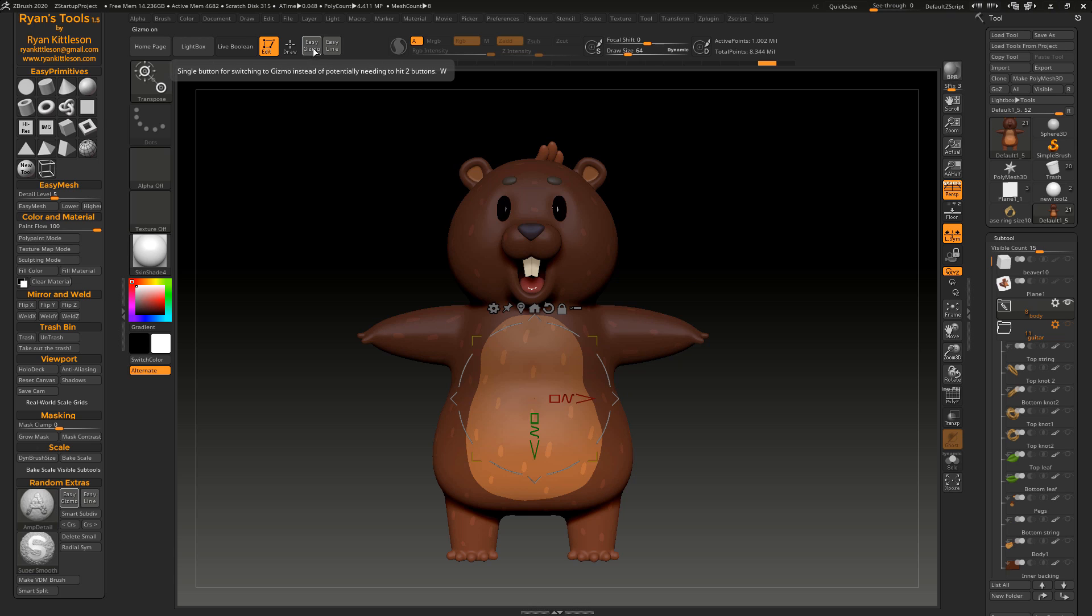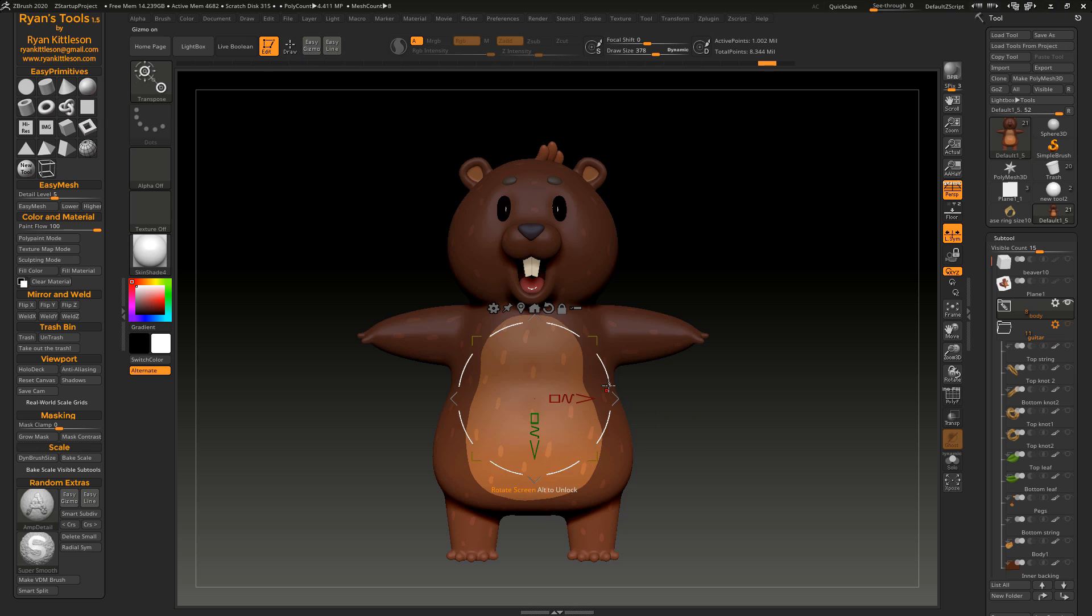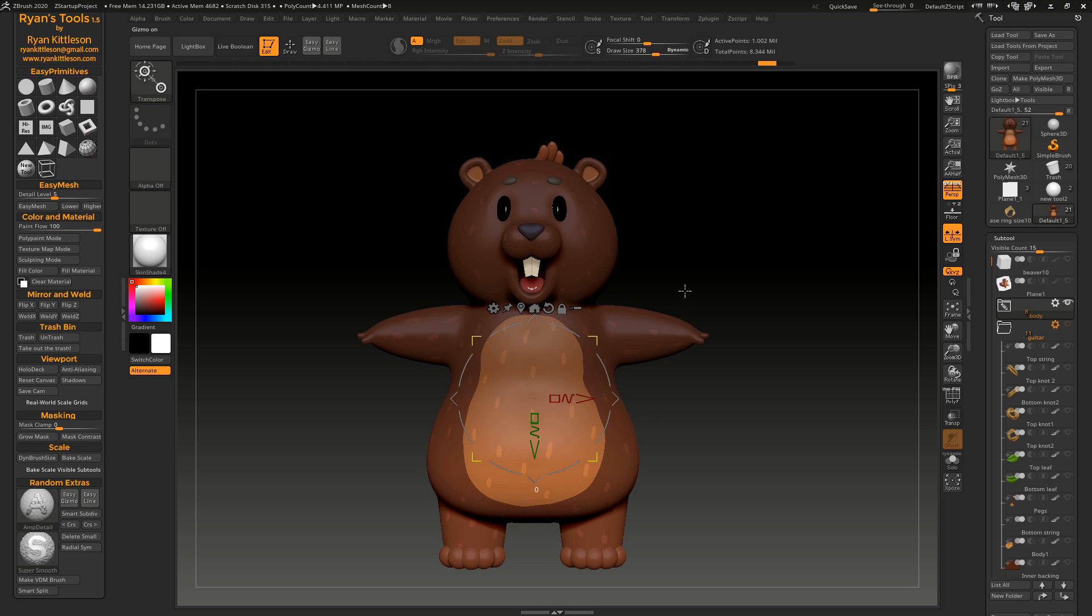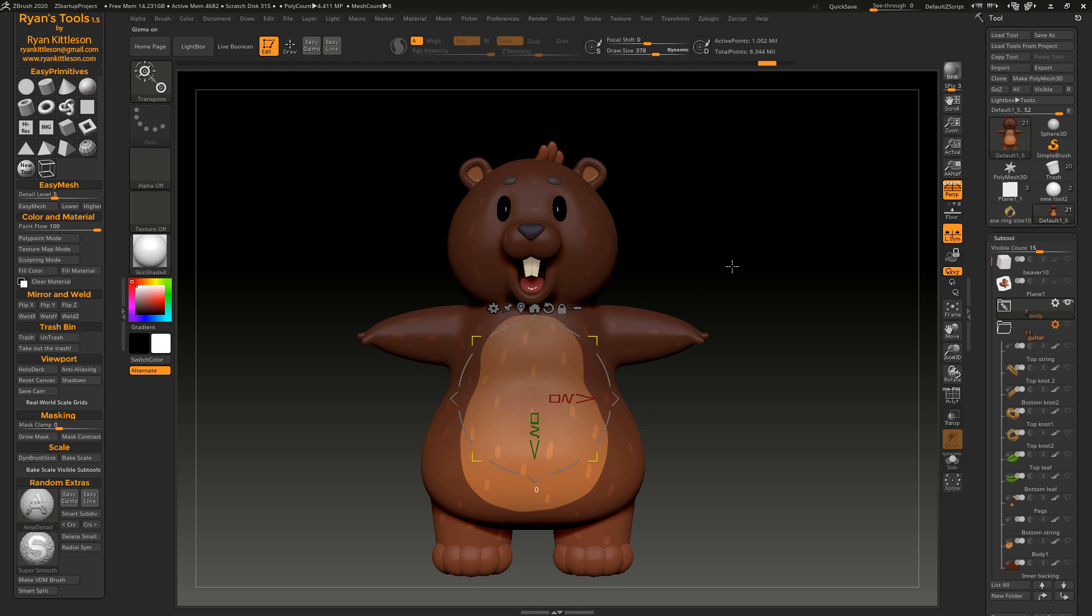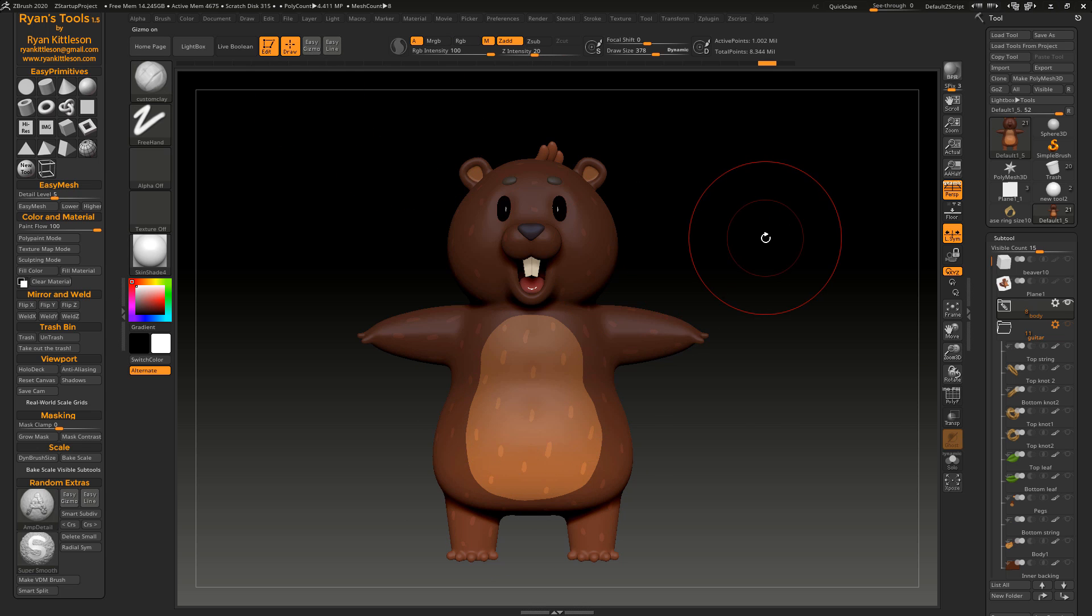And then simply, if you don't want to be in the gizmo or the transpose line, just go back to draw mode, and you're back to sculpting, and you can do all kinds of interesting things with that gradient mask, affecting a very smooth fall off. You can do all kinds of interesting things.